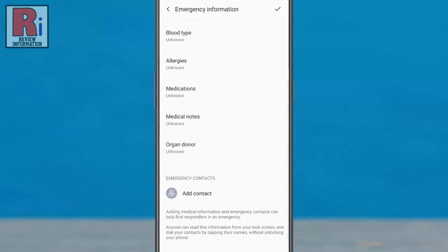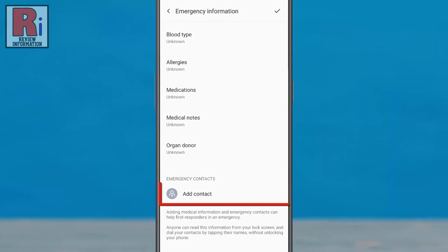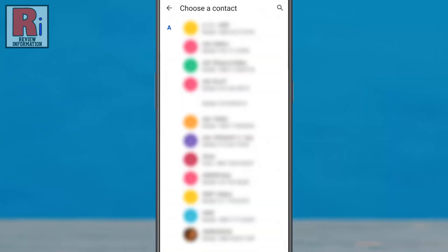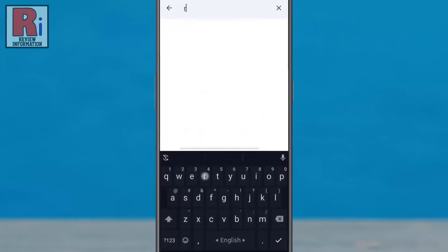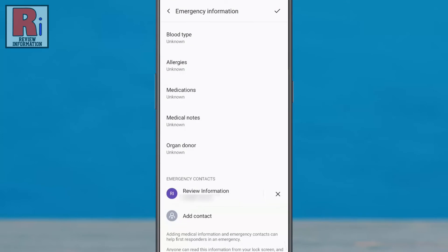Under emergency contacts, tap on add contact. You can scroll down and select any contact or you can use the magnifying glass icon to search and select any contact. You can add more contacts if you want. After that, tap on OK from the top right corner.